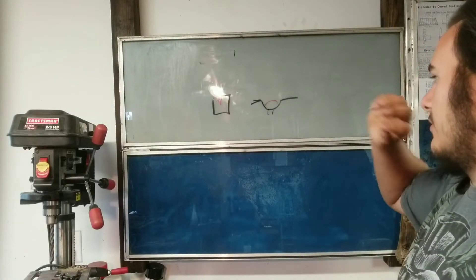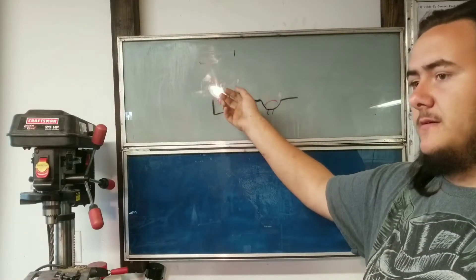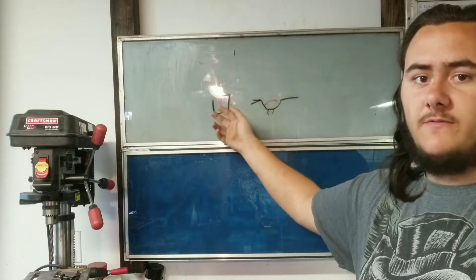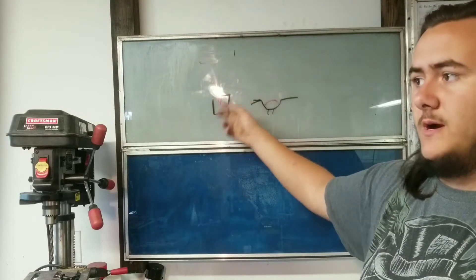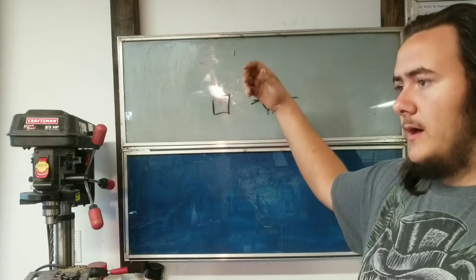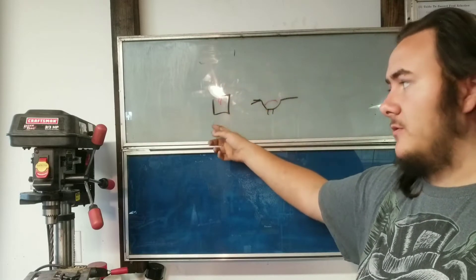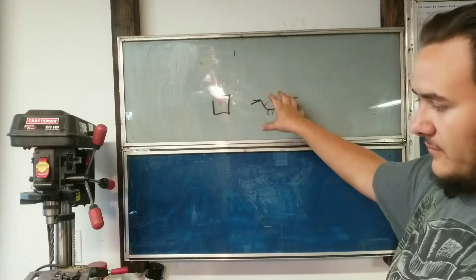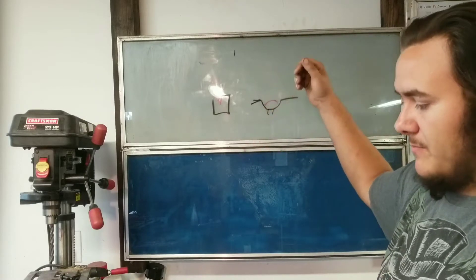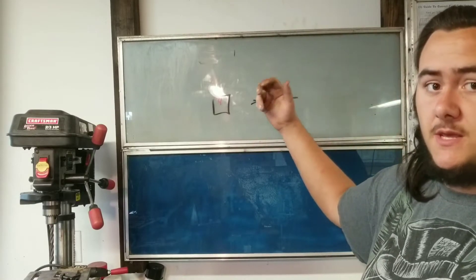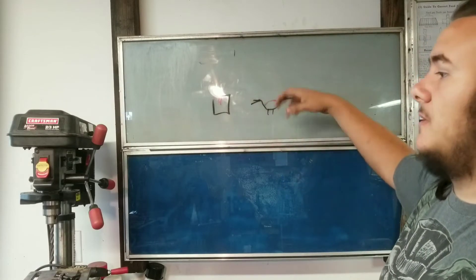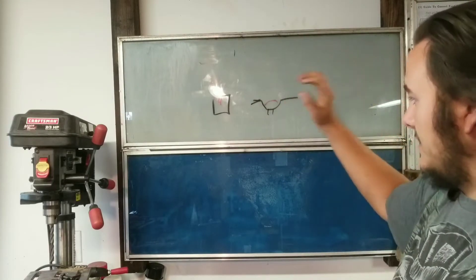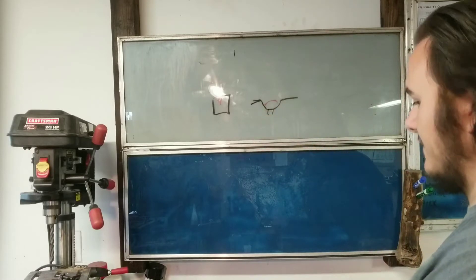Now propane forges typically are cleaner. They do propane as it burns it will create water vapor and water vapor will oxidize your steel more. That's why propane forges will scale more than a coal forge. Coal forges typically are a cleaner burning forge for the steel but they do create a lot of smoke and you also have to manage your fire.